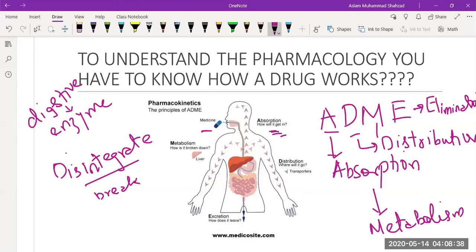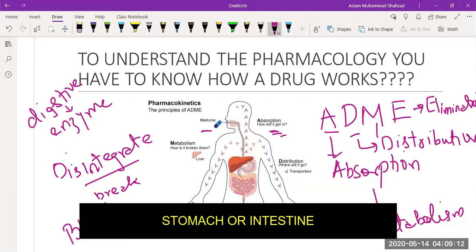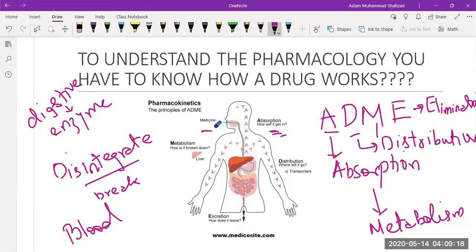Those digestive enzymes are responsible not only for breaking down food but also for disintegrating the medicine. After disintegration, some of the medicine has to be absorbed, either through the stomach or through the intestine. As you can see, the medicine goes into the stomach and then absorbs into the intestine with the help of blood. So the drug taken orally is absorbed through either the stomach or the intestine — this is the first stage.